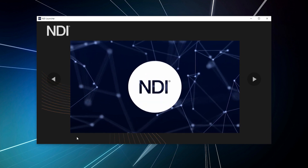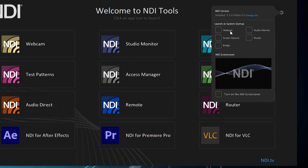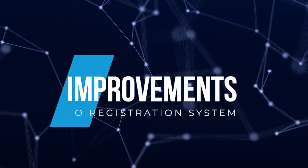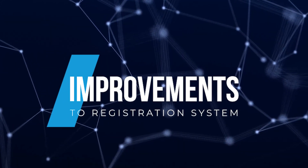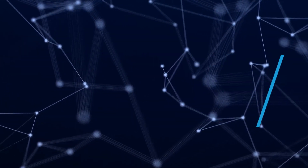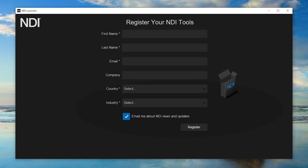Another new enhancement is the Auto Launcher, which will launch certain applications as soon as your system starts. Improvements have been made to the registration system as well. When you install NDI Tools, your registration now has a long-term presence, no longer requiring you to re-register when updating or reinstalling NDI Tools.